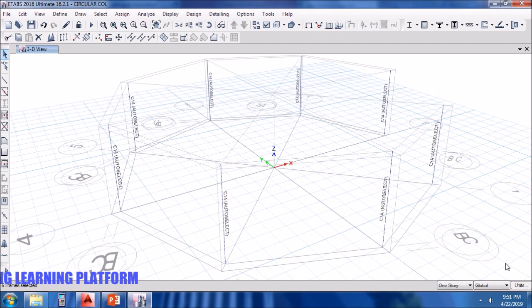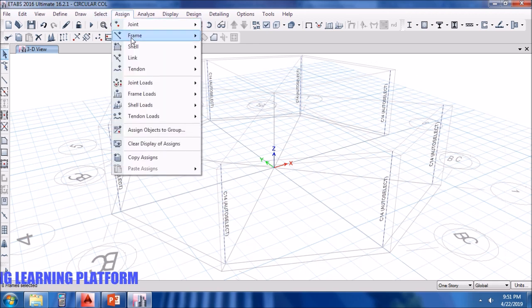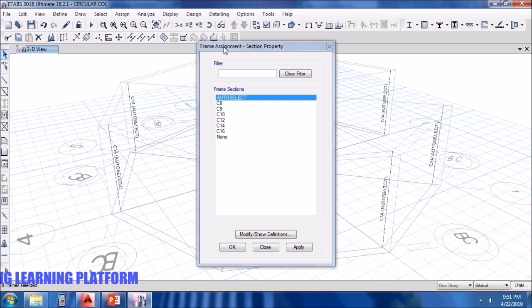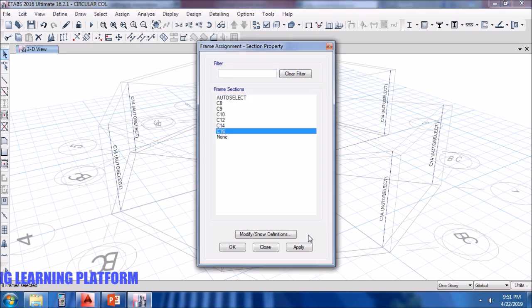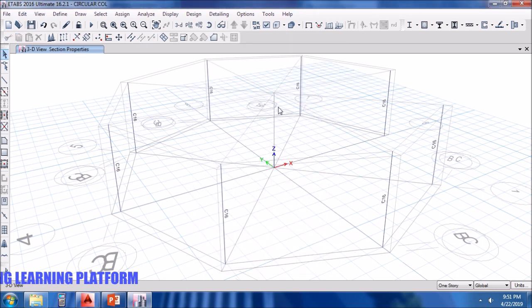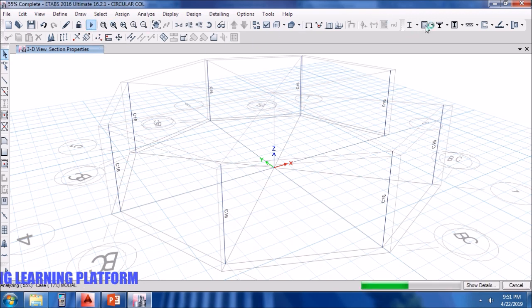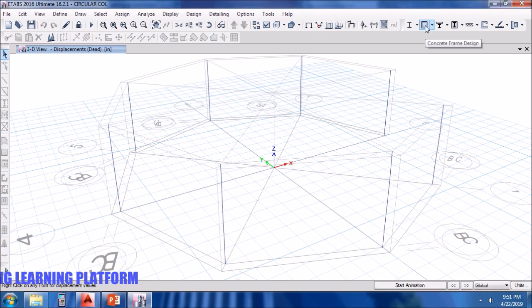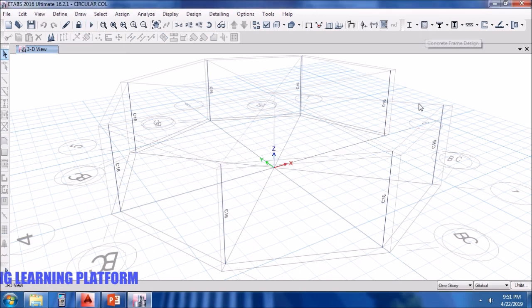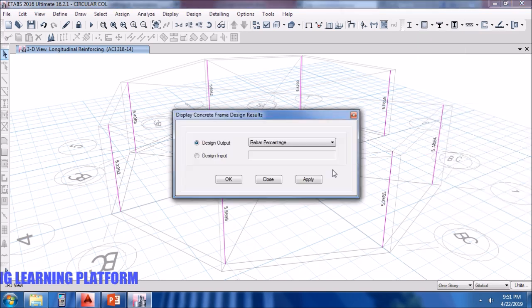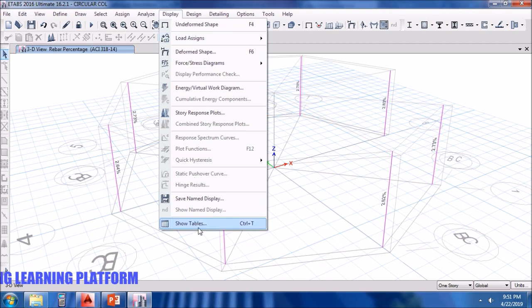So I'll overwrite the column sizes as 18 inches which I have already defined, 16 inches. Now the percentage of steel is to be checked. Let's see, it's around two to three percent.